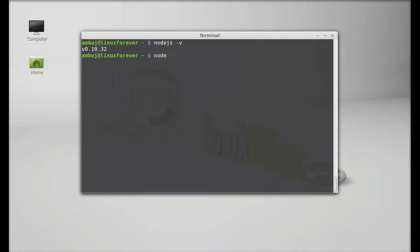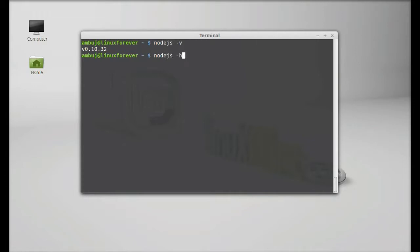So these are all the options for Node.js. So this is how you can install Node.js in Linux Mint.